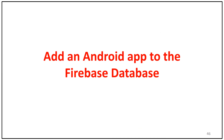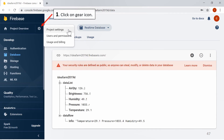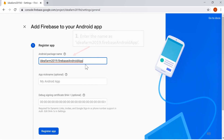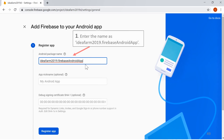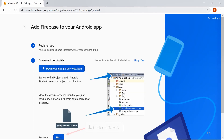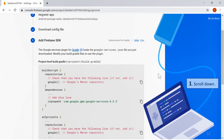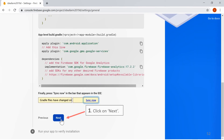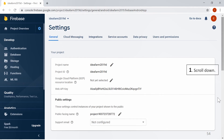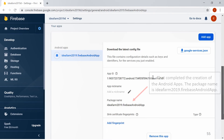Add an Android app to the Firebase project. Click on the Gear Icon, then click on Project Settings. Scroll down and click on the second icon. Enter the name as IdeaFarm 2019 as the Firebase Android app. Click on Register App, then click on Next. Scroll down and click on Next. Click on Skip this step. Scroll down. That completed the creation of the Android app. The package name is IdeaFarm 2019.